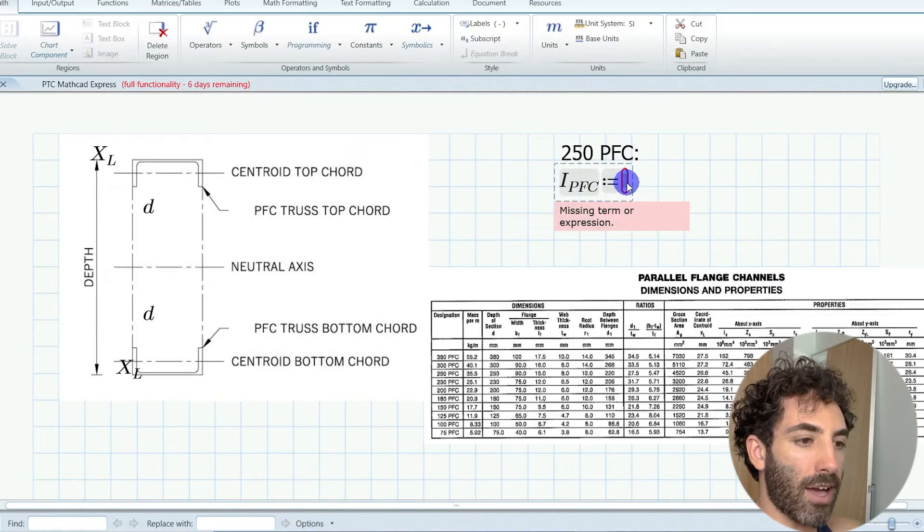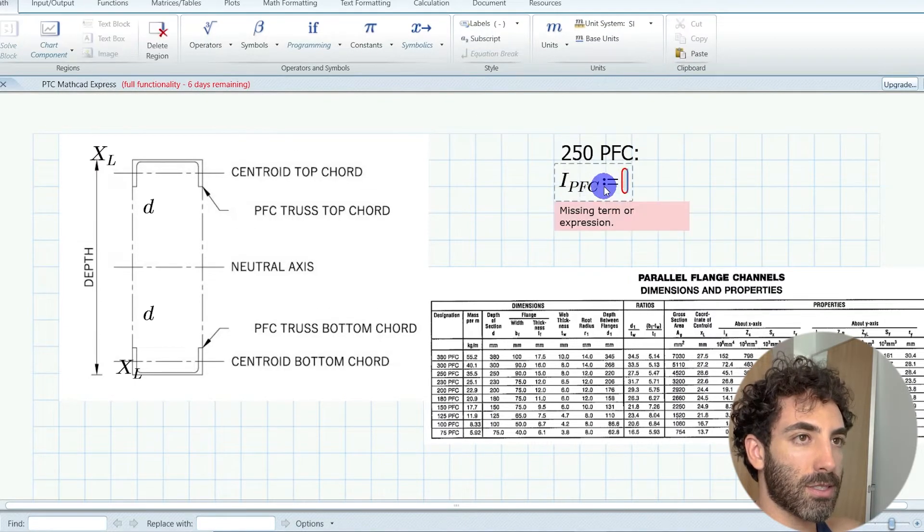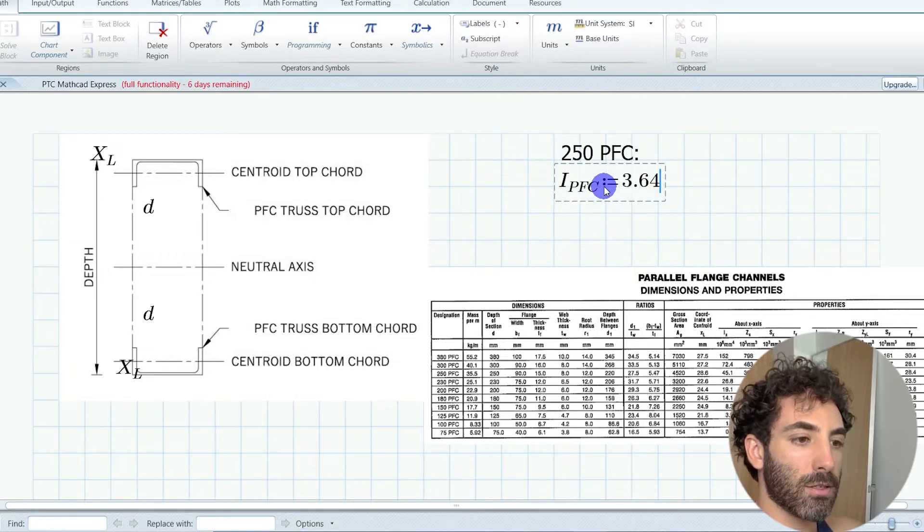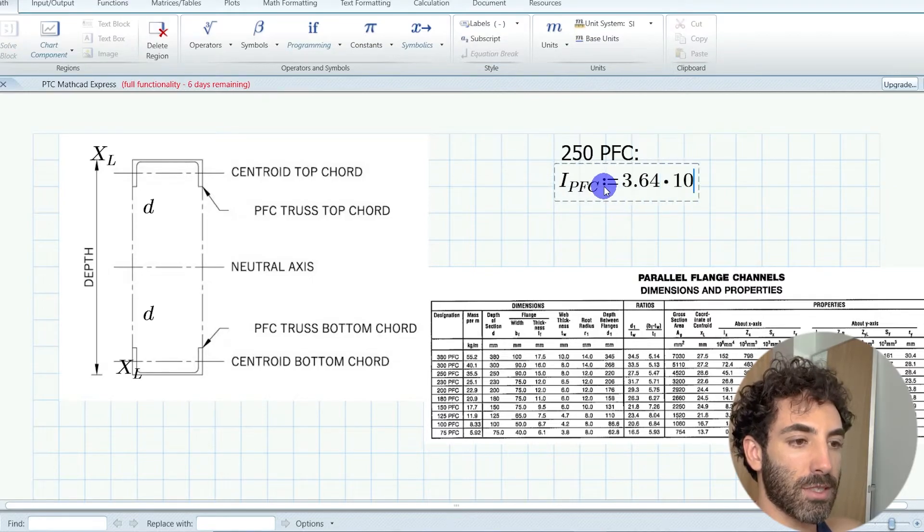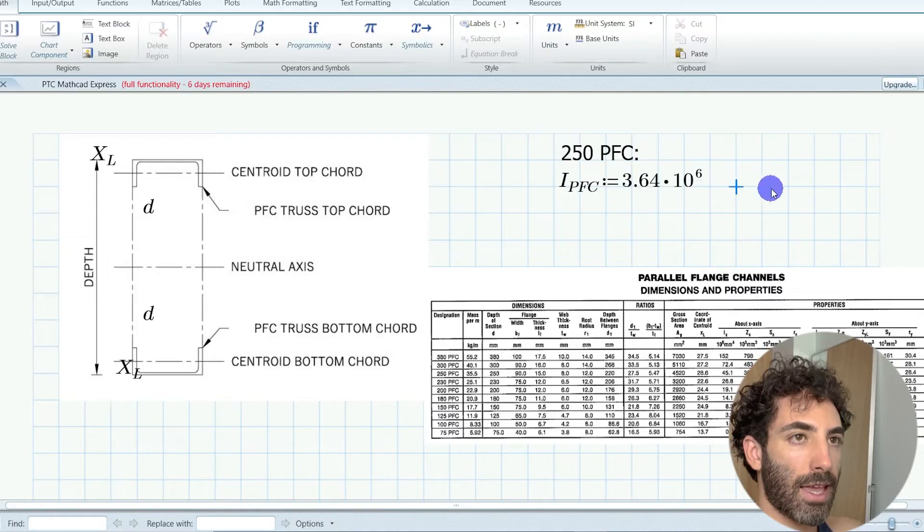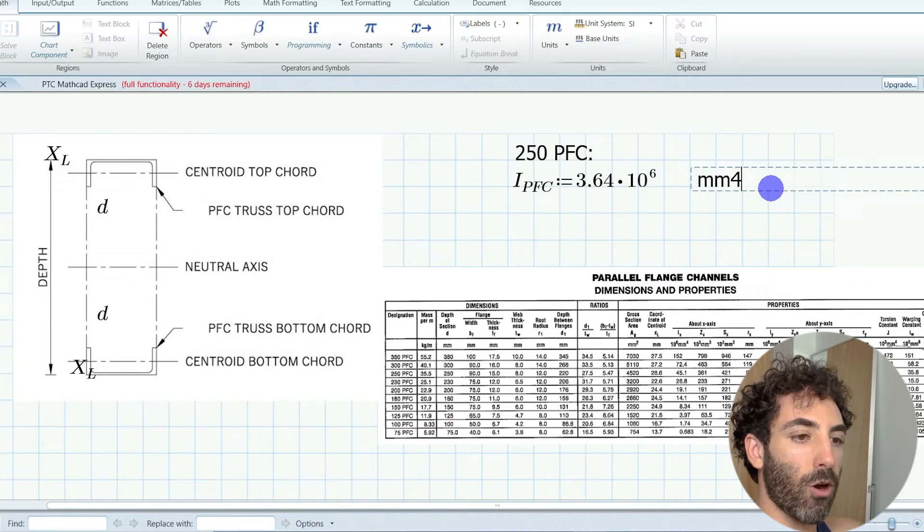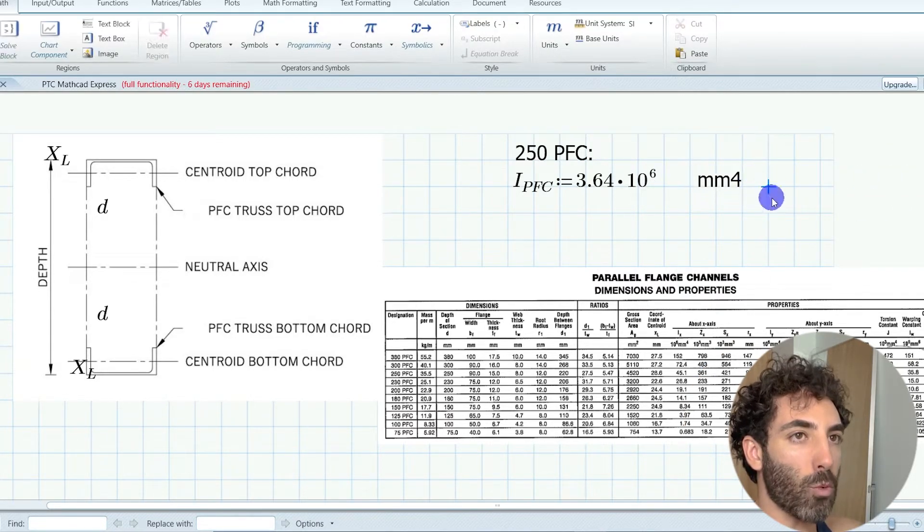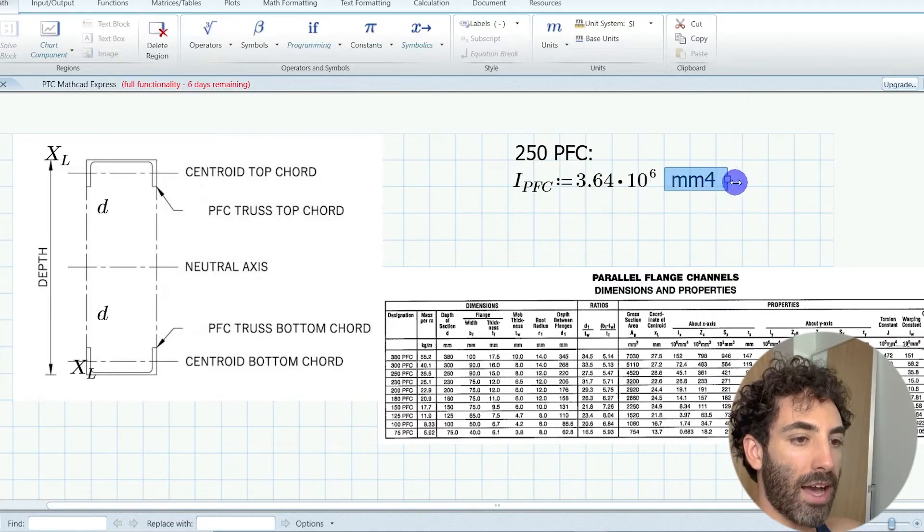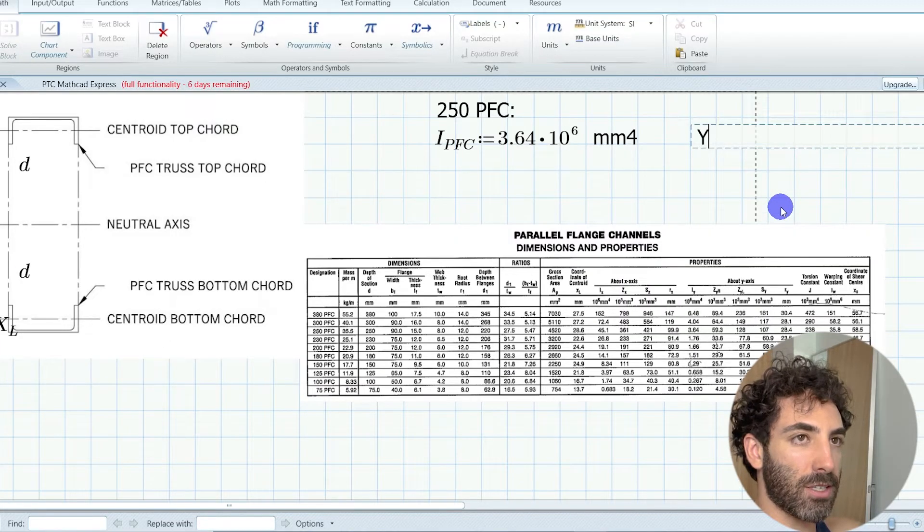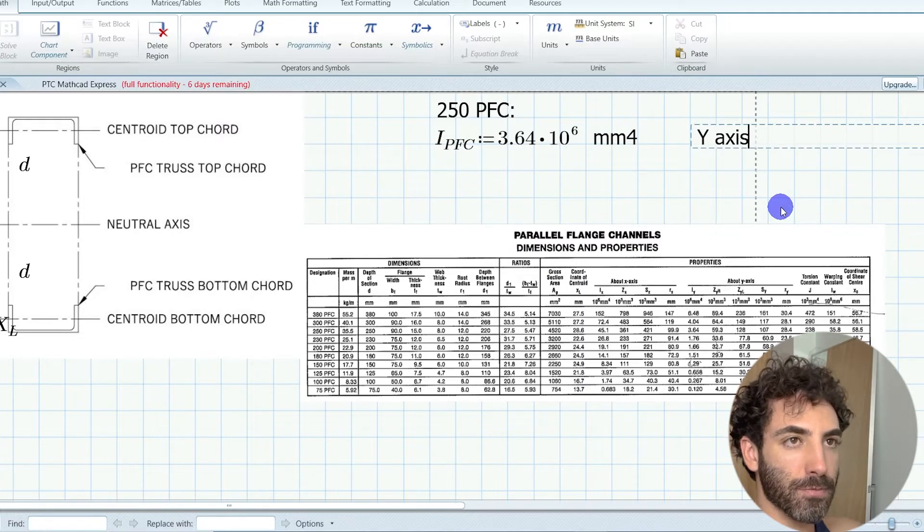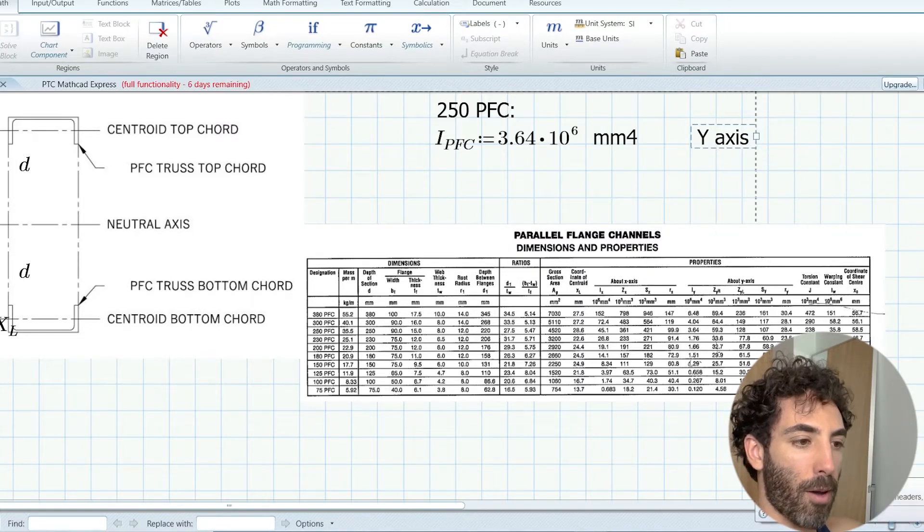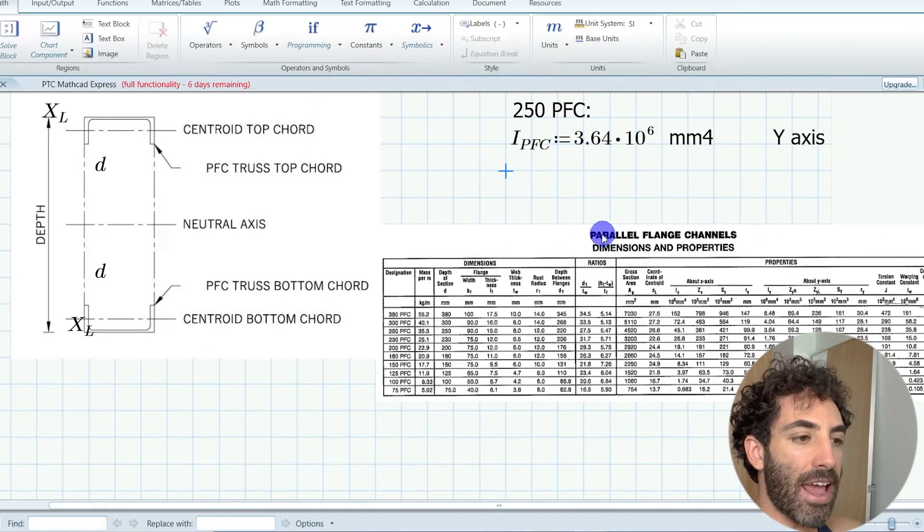The I value is 3.64 times 10 to the sixth, and we are dealing with IY, the Y axis, as the PFC is on its flat, so make sure you don't mix that up.